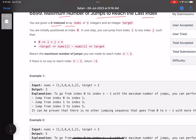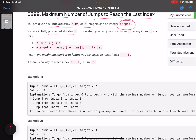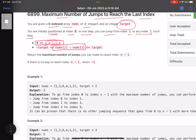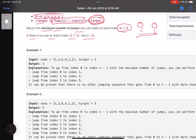You are given a zero-indexed array nums of n integers and an integer target. You are initially positioned at index zero. In one step you can jump from index i to any index j such that the index is valid, and the absolute difference between the values at the indices - let's call them i and j - should be less than or equal to target, meaning it lies between minus target and plus target. Return the maximum number of jumps you can make to reach the last index (n minus one). If there is no way to reach index n minus one, return minus one.